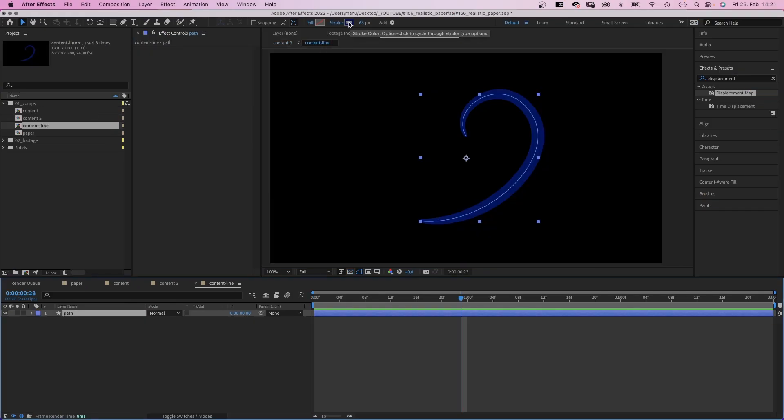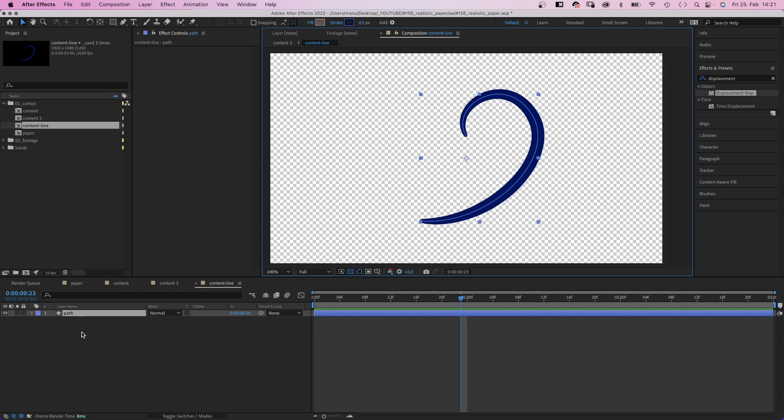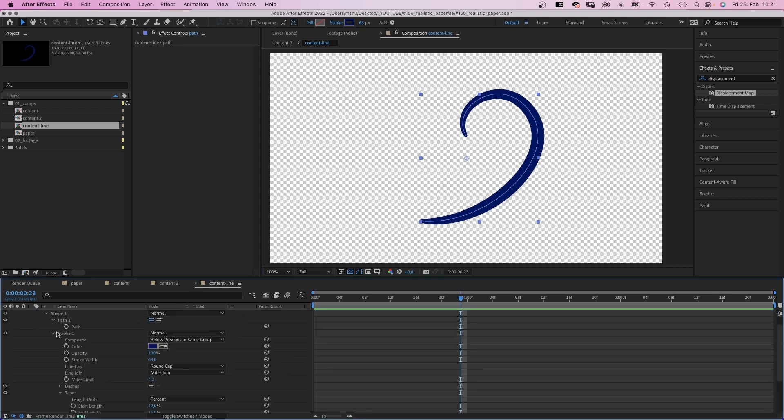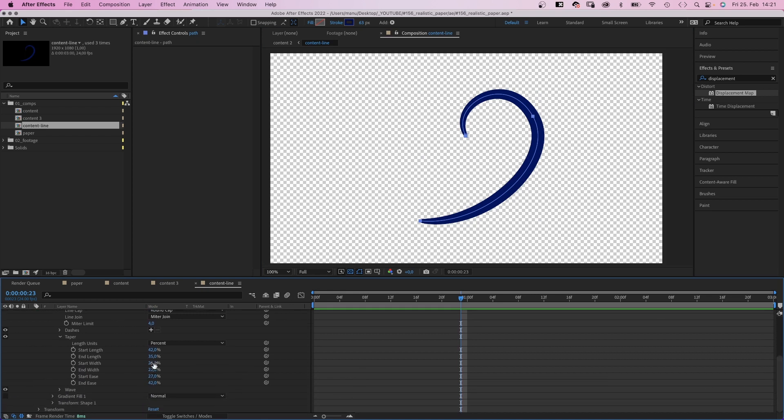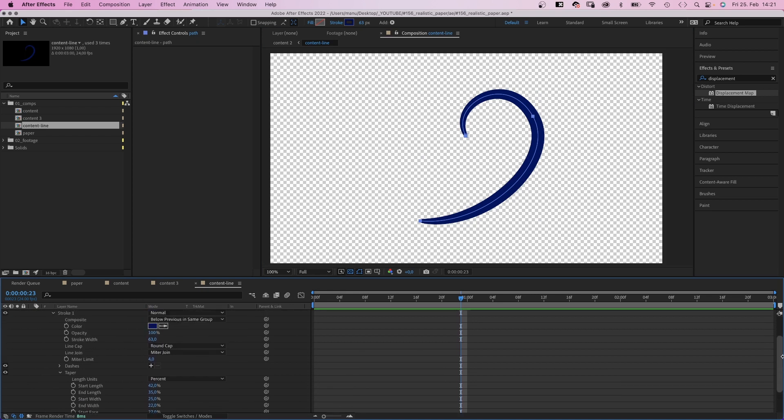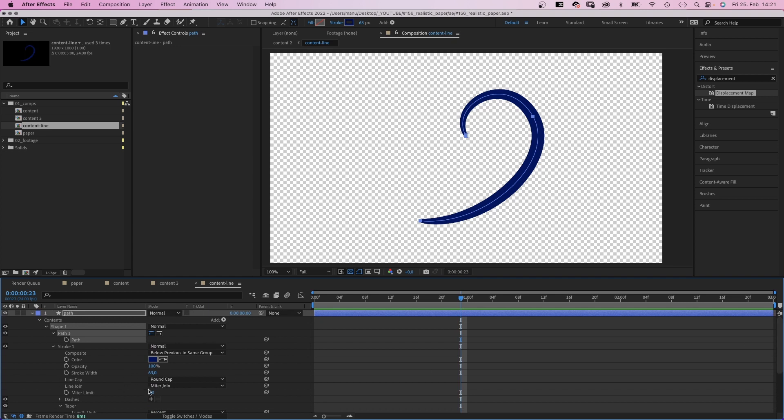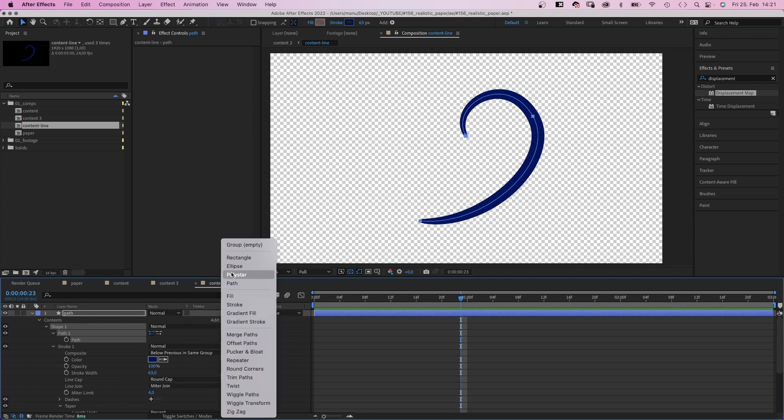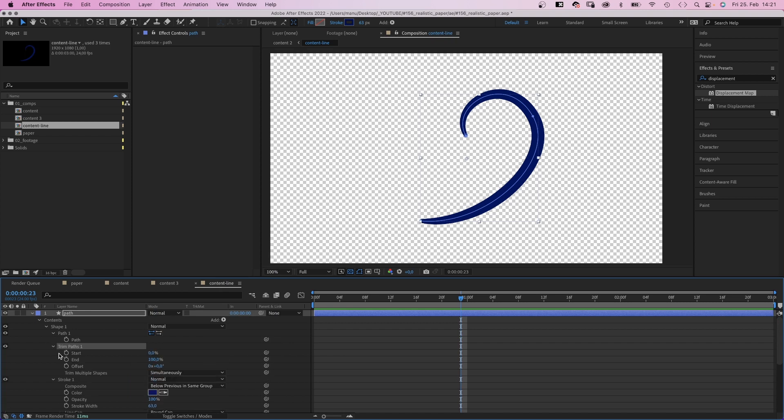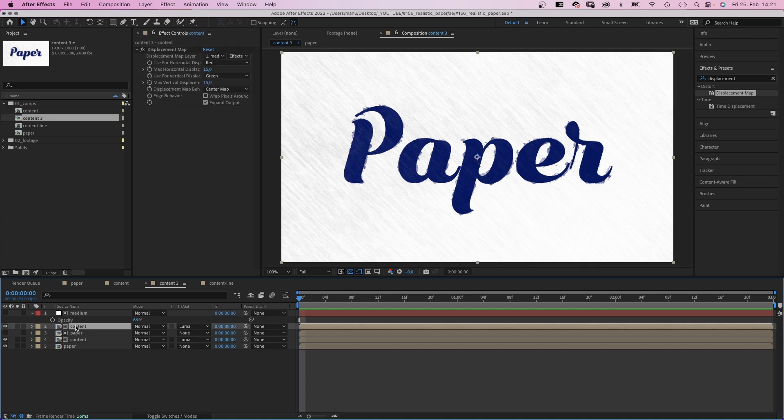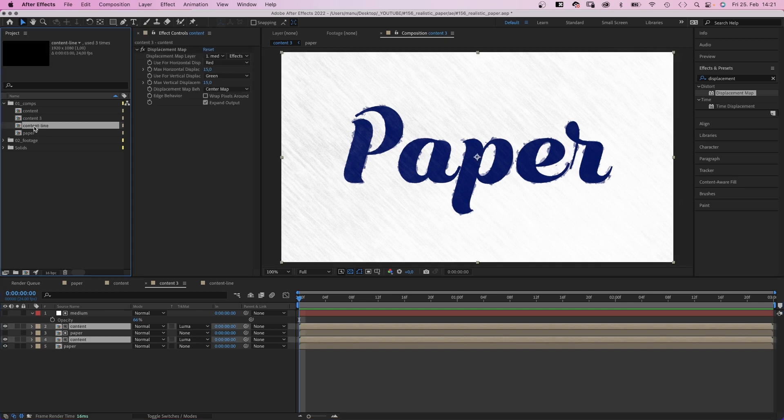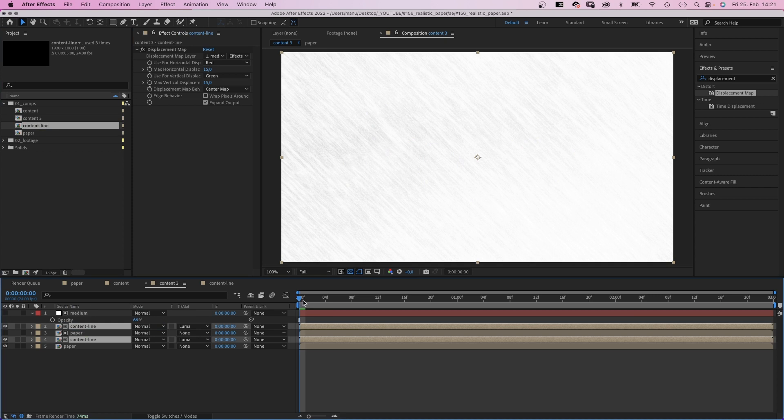I'll quickly animate a simple path to show you how it works. Here's a simple stroke. And let's have a look into the taper property. I've changed the values to slim the start and end. And I've set the line caps to round. Let's add trim paths and animate the end point with two keyframes. Alright, a very simple animation. We go back into our main comp, replace the two content comps, and you can see how the ink bleeds increase while the path is growing. Awesome!